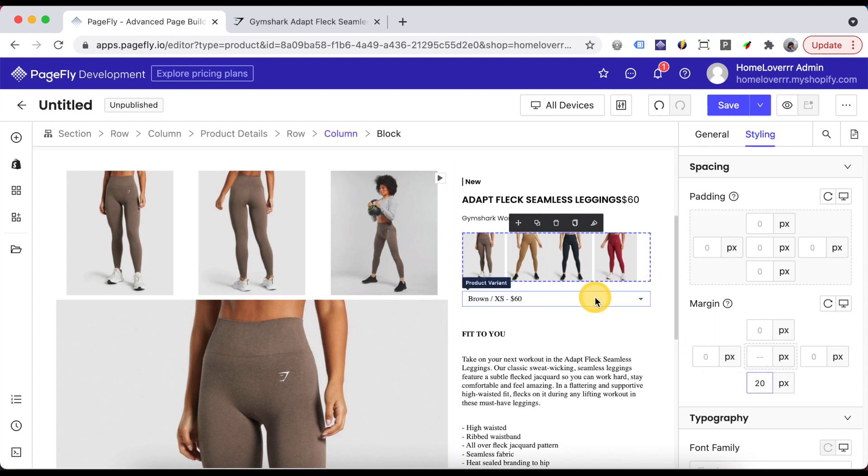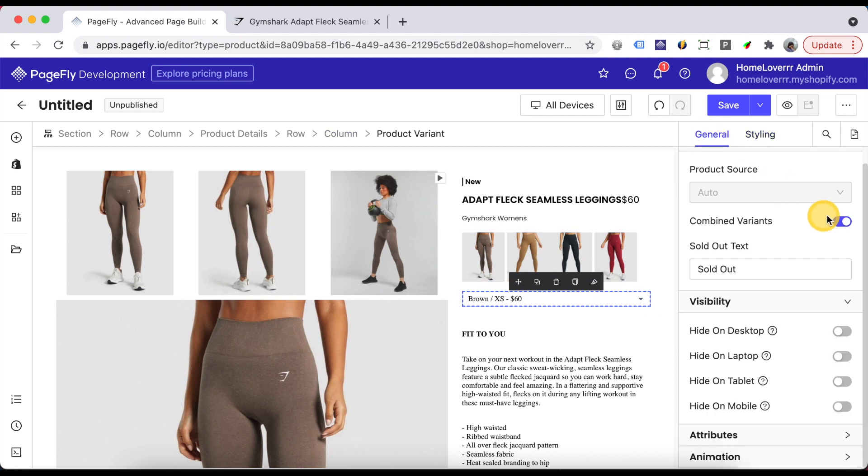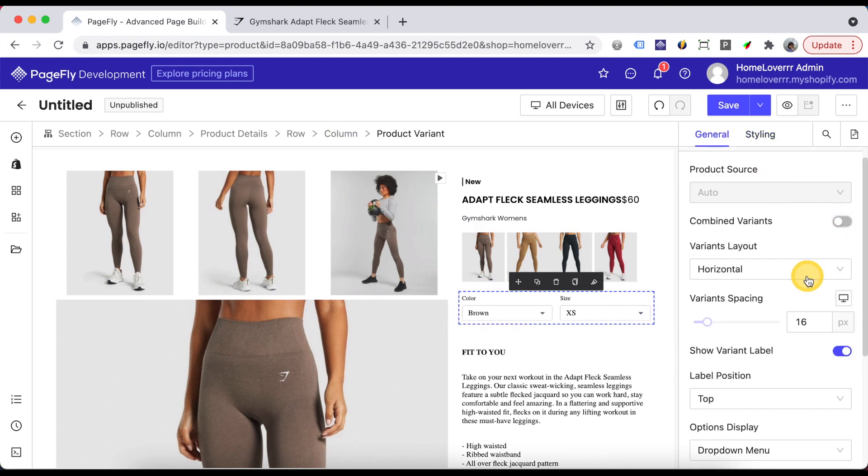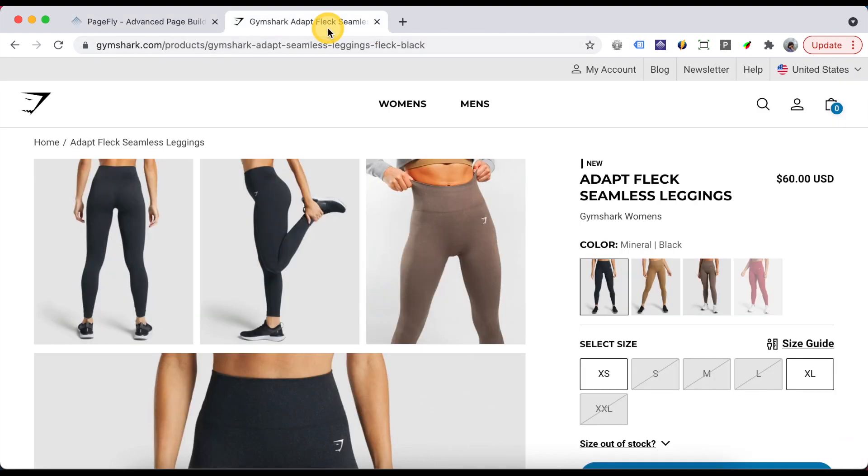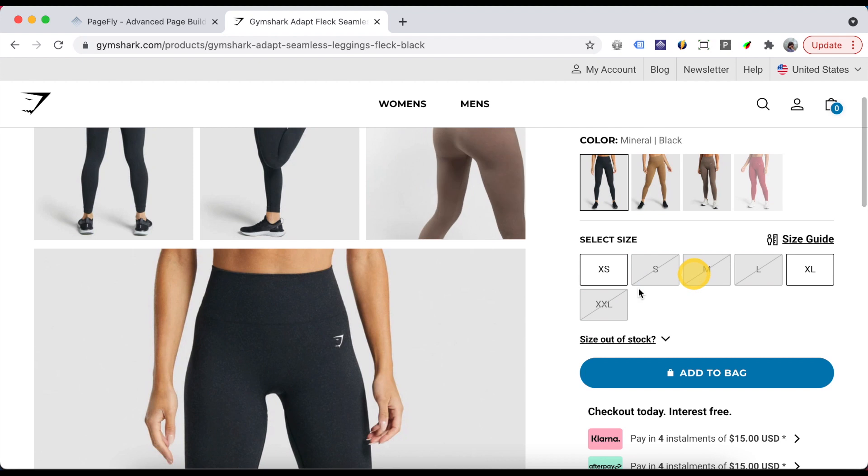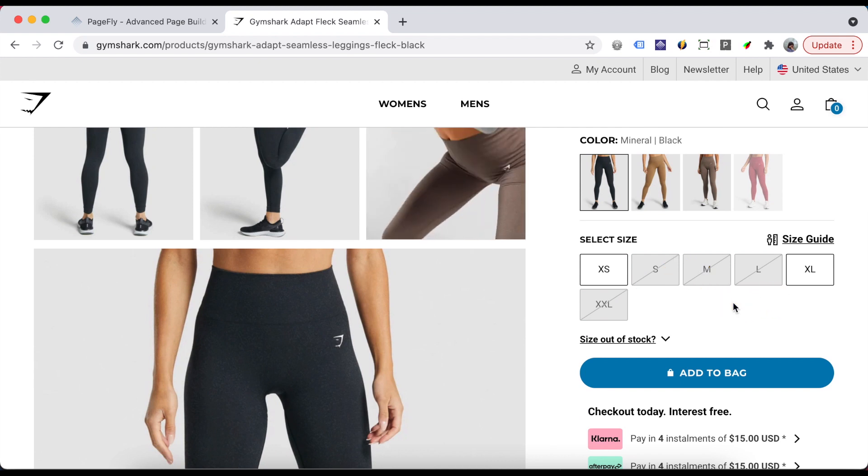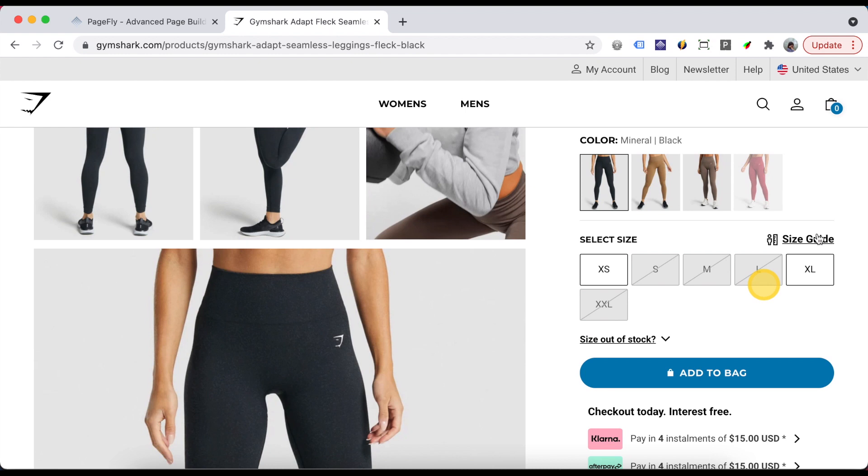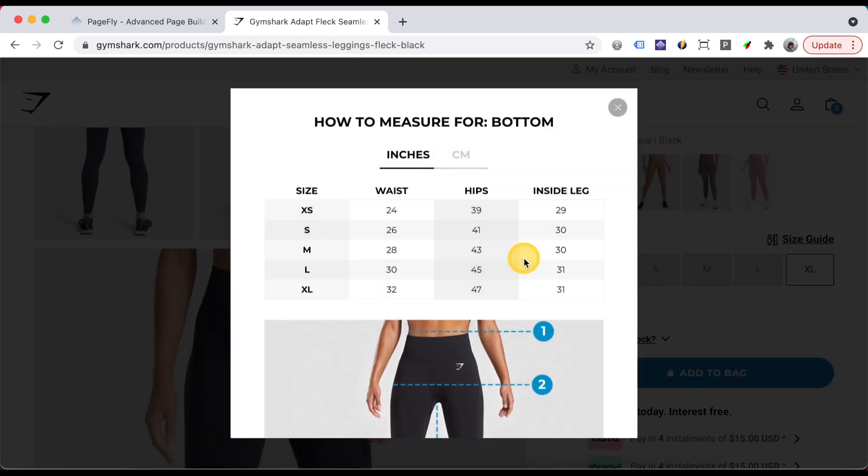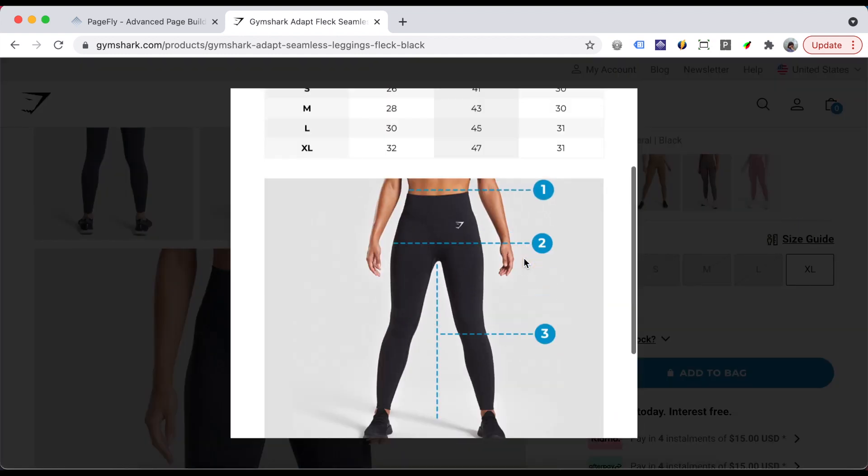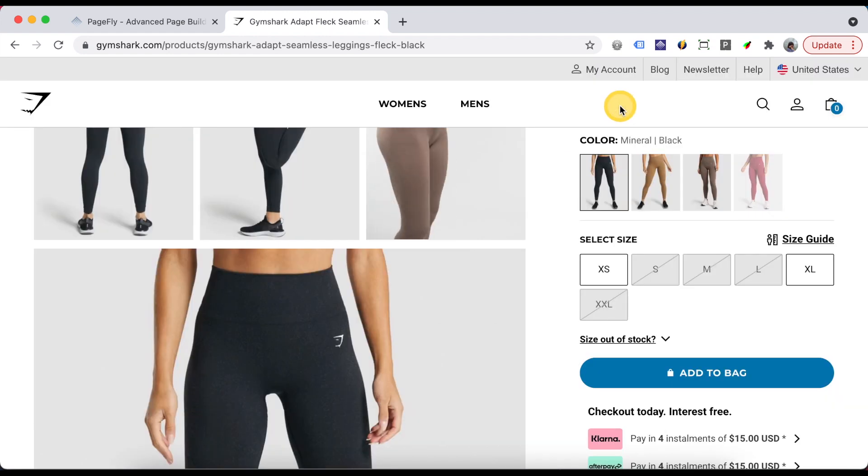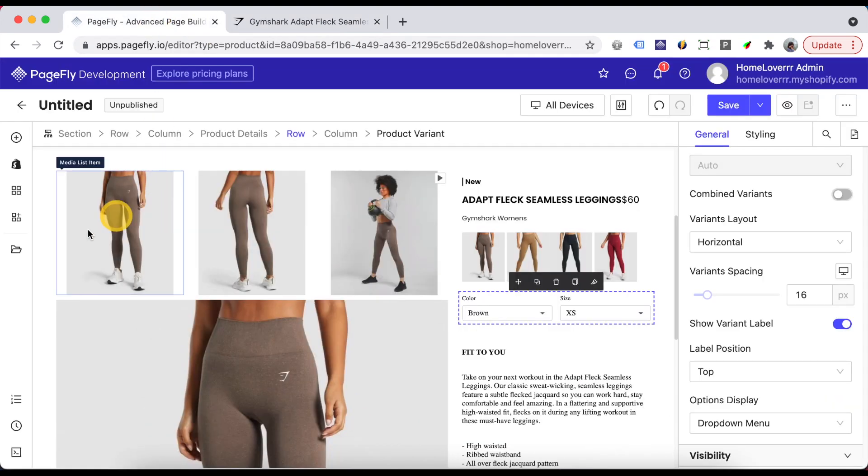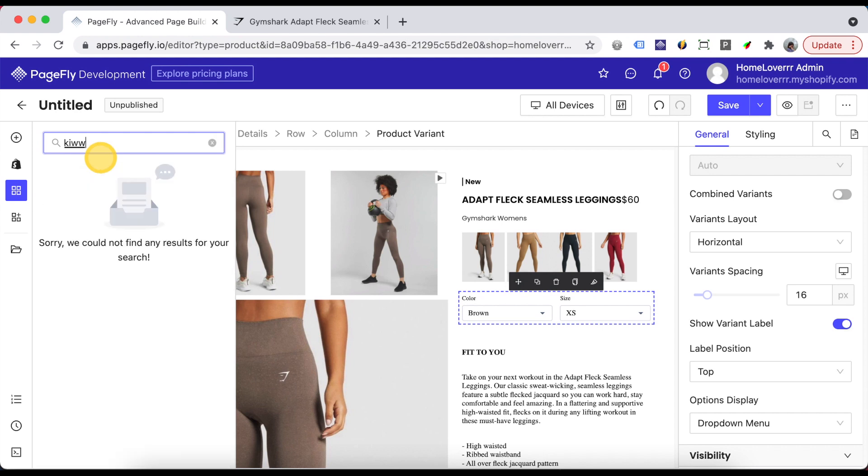Below these images, we have a product variant element so that we can show variants of the product. The PageFly product variant element only has two types of display: dropdown and ratio. So if you want to show in boxes like this, you need to use a third-party app. If you want to show the size guide like this, you can use KiwiSci's chart app, that is already integrated with PageFly.